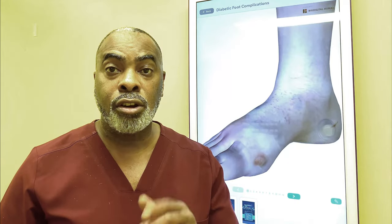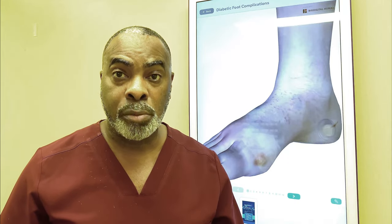Diabetes is the leading cause of lower extremity amputations. Most amputations are preceded by a foot ulcer. Foot ulcers are caused by two major reasons, which I will explain in this video.